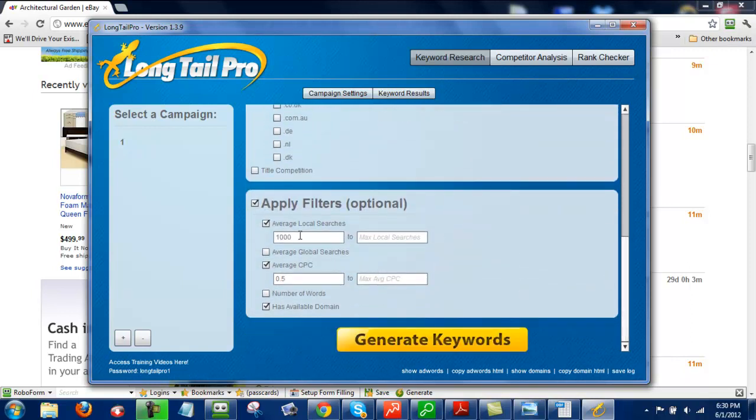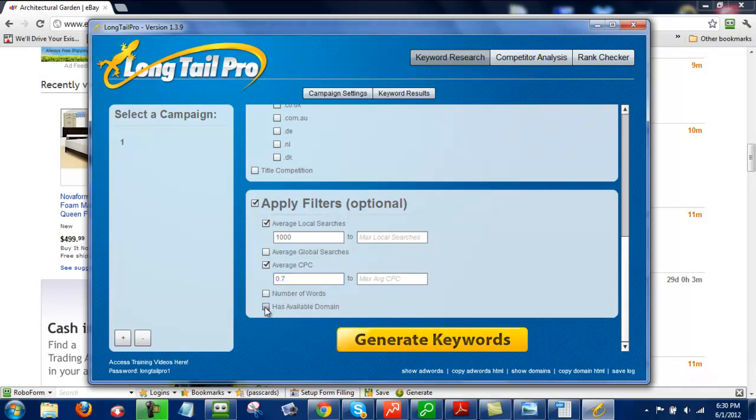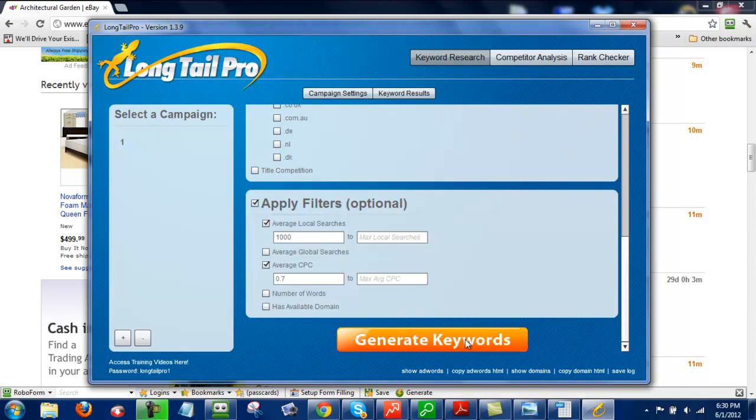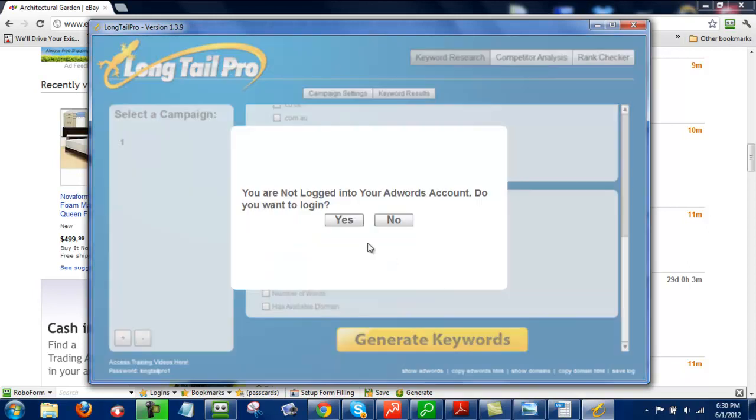For Average Local Searches, I put it to 1,000, and for Average CPC, I actually put that at .7, and I'm just going to uncheck this Has Available Domain. Generate Keywords.